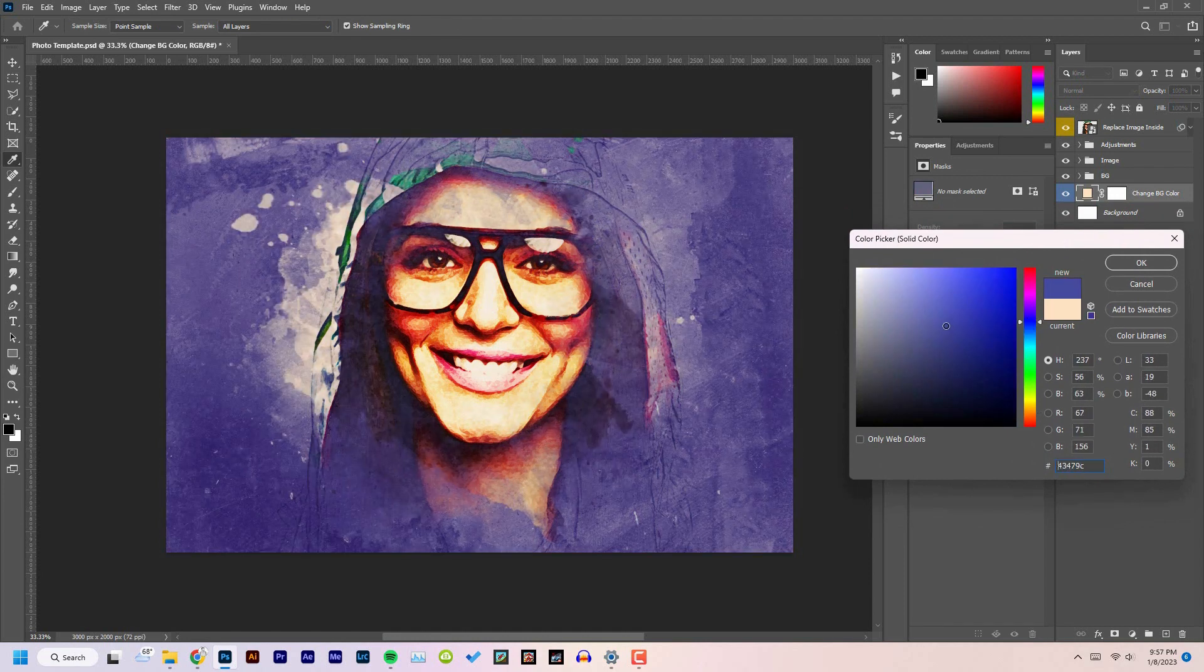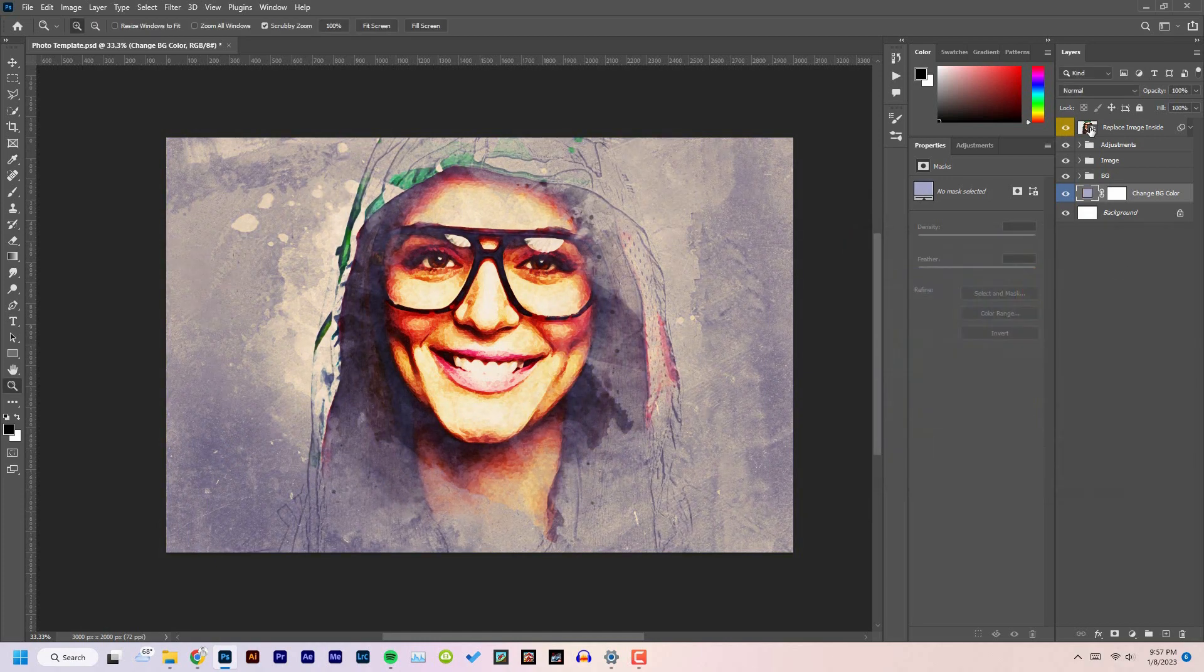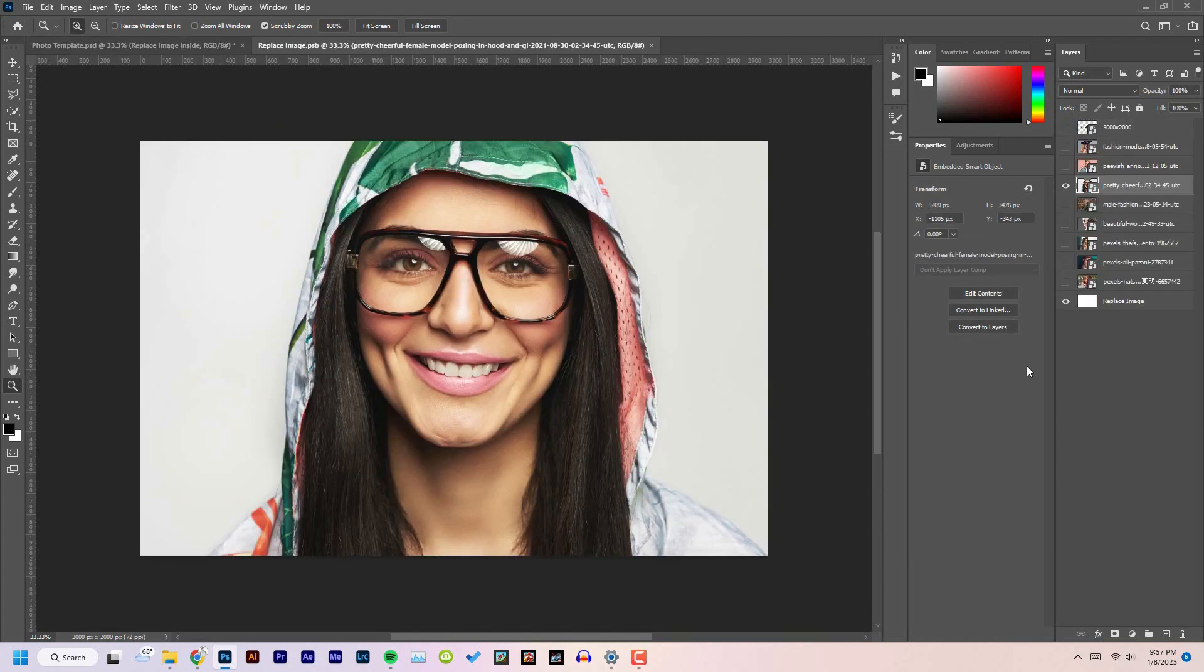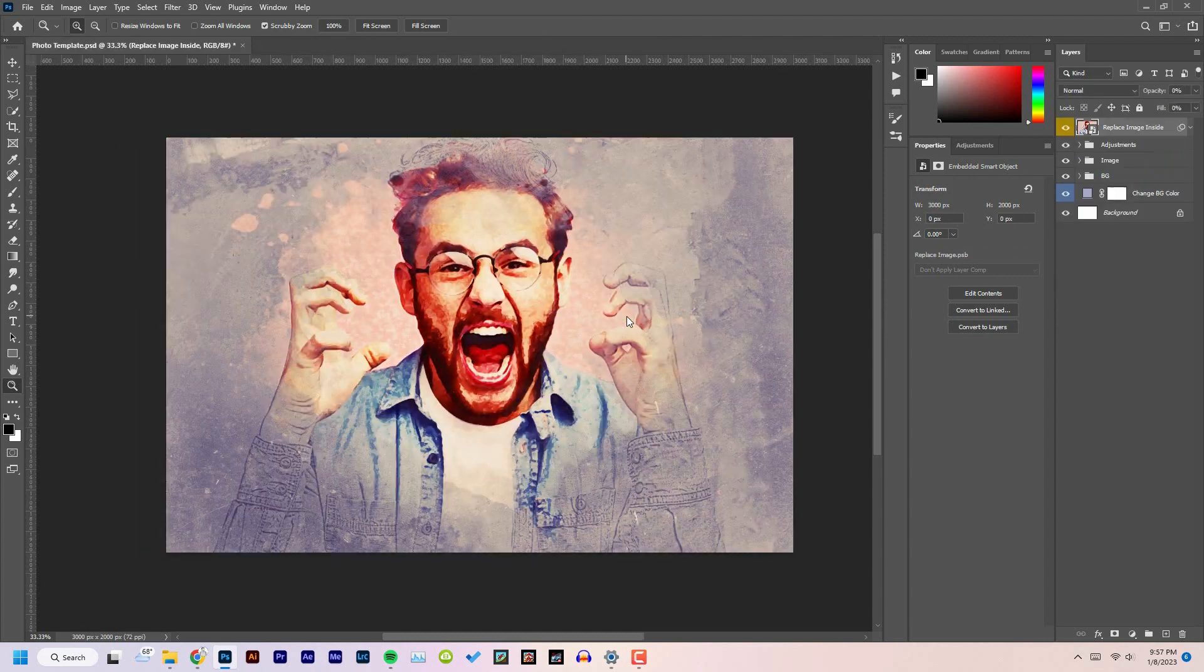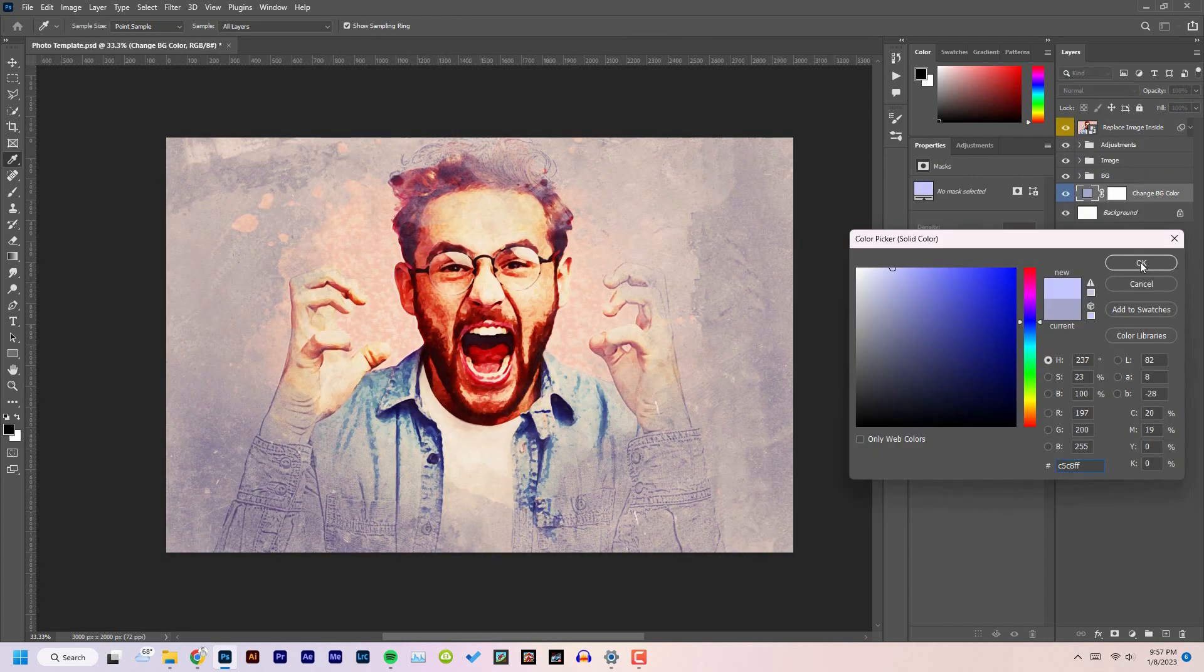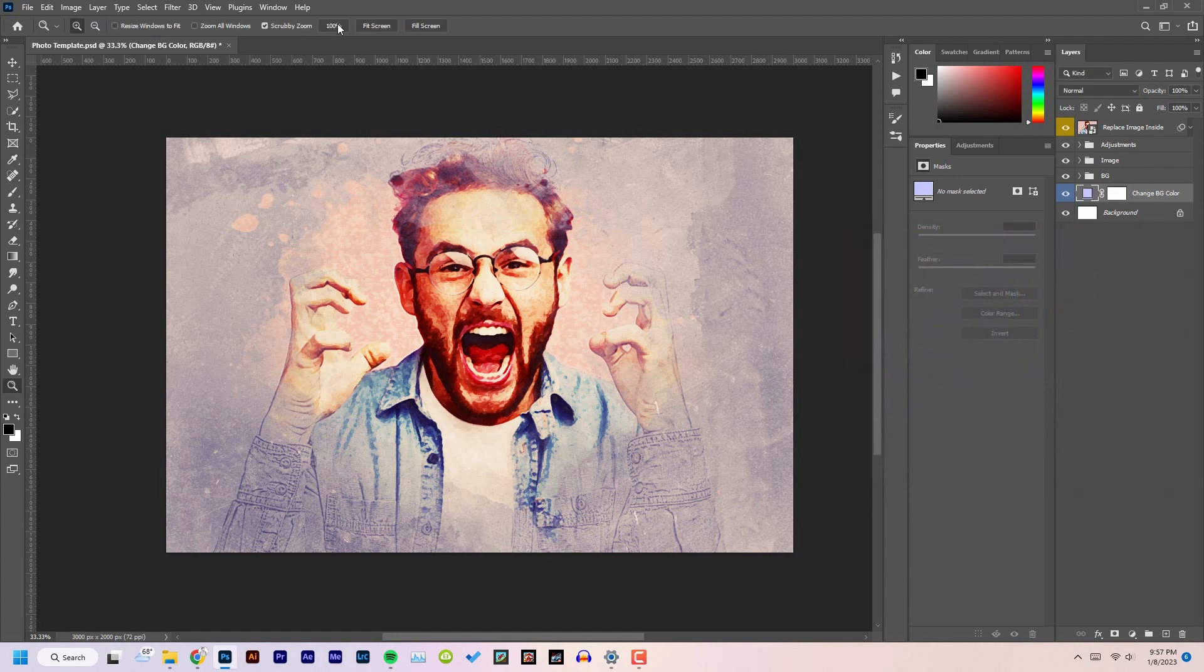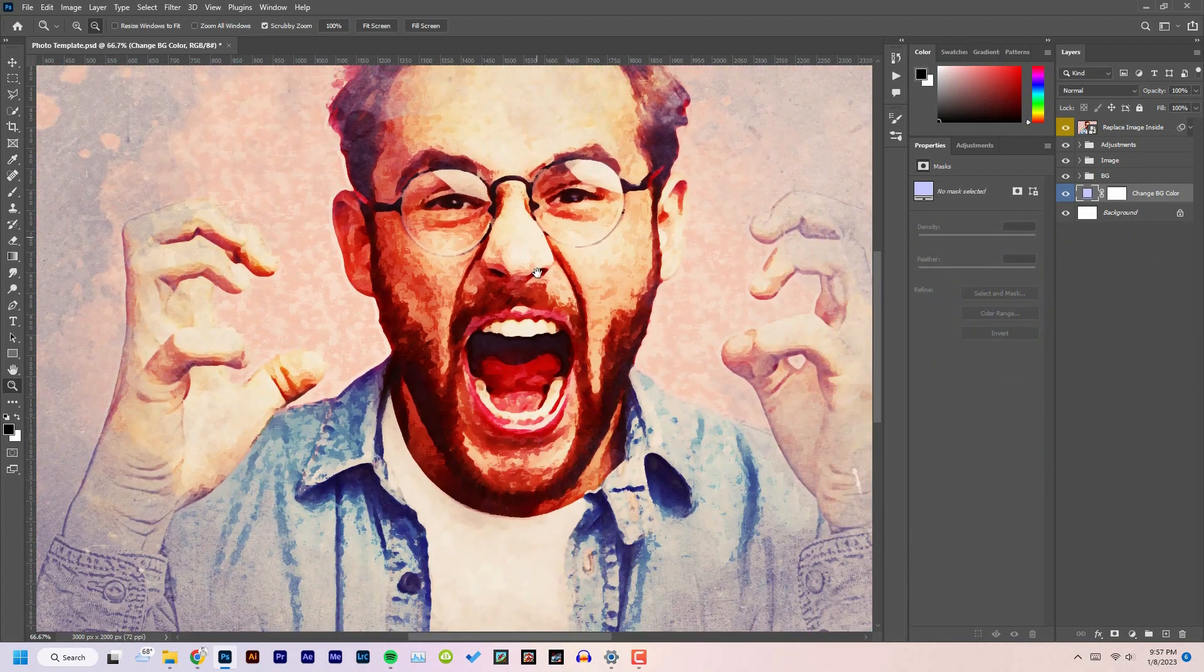Alright, let's have a look at another example. See, amazingly turns any photo into this effect.